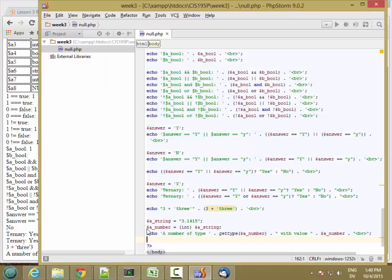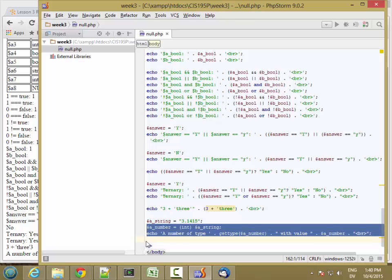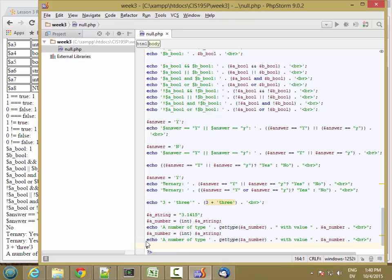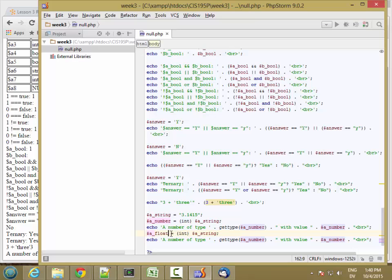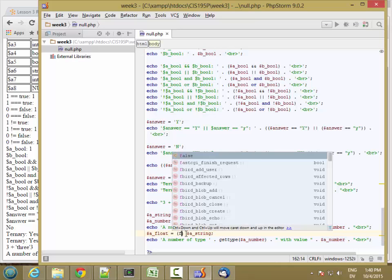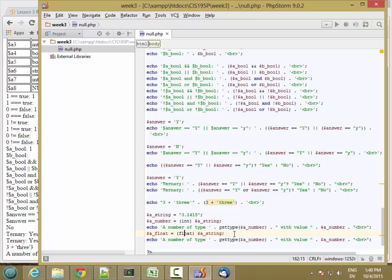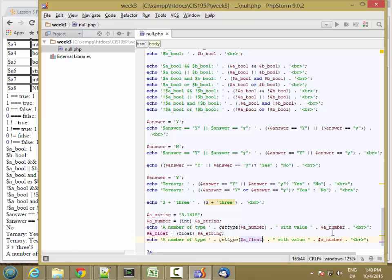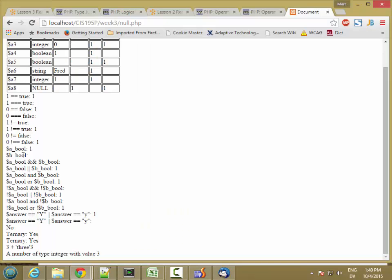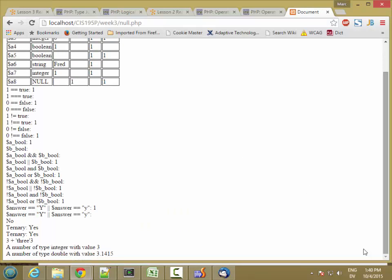Now, I can also do the same kind of thing with float. So I'll set a float to be float of the string. And then I'm going to output the type and the value of a float. So a number of type double, float and double are synonymous in PHP with value 3.1415.